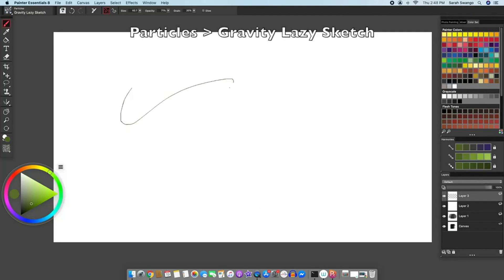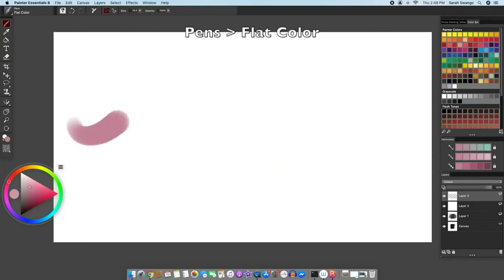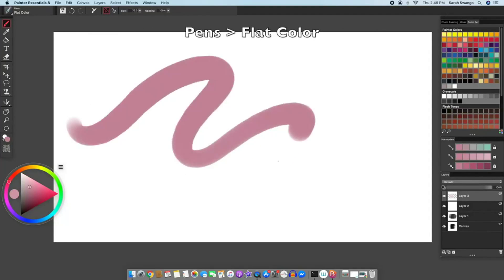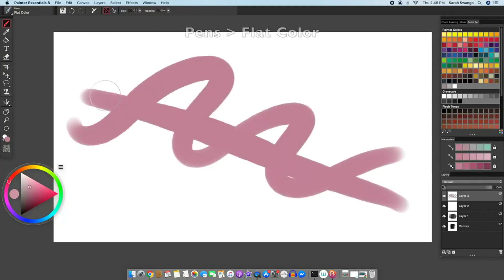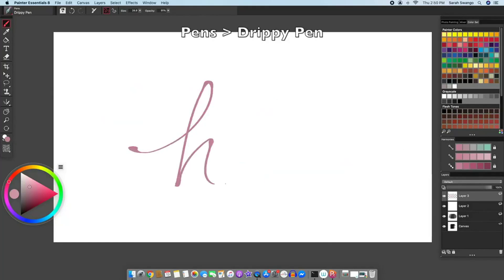In particles there is a gravity lazy sketch brush, pens has a flat color brush, pens also has a drippy pen brush.